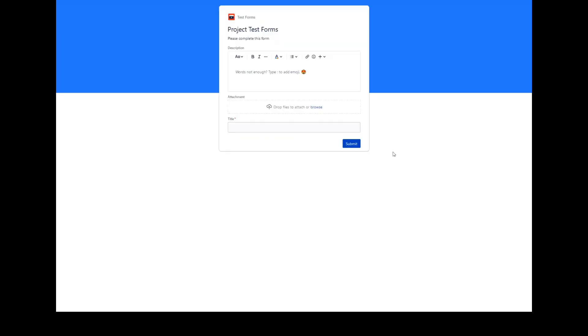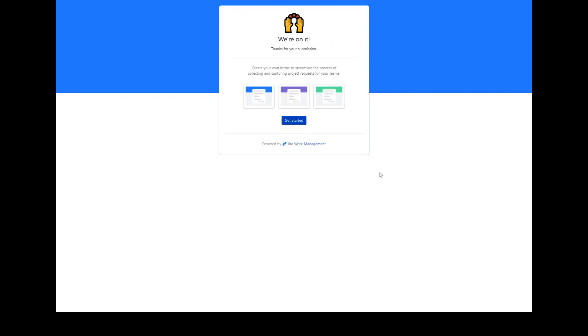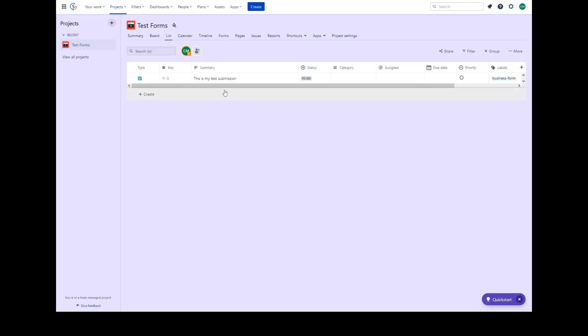To submit, the individual would simply fill out the form and submit. The newly created work item will appear within the list of the project. You will note the label 'business form' has been added to this particular submission to indicate that it was created from a form.